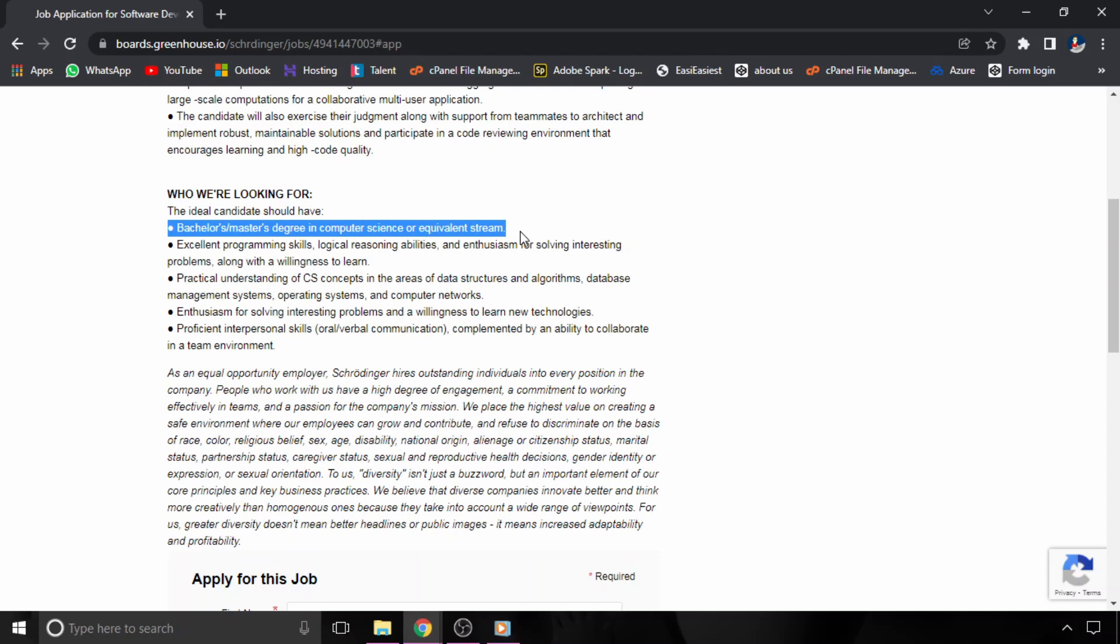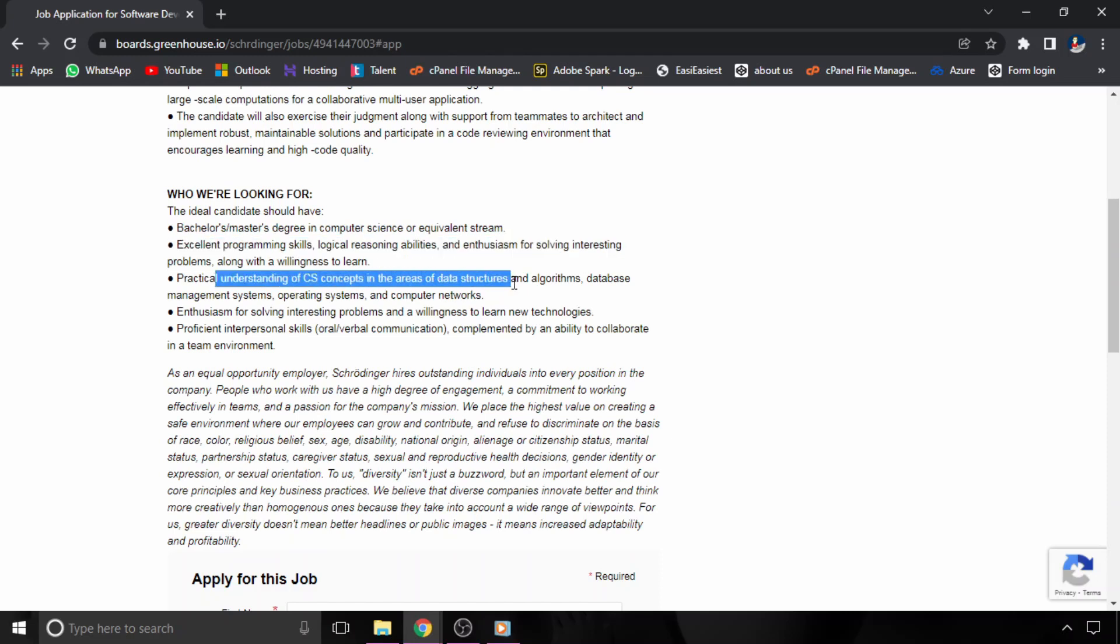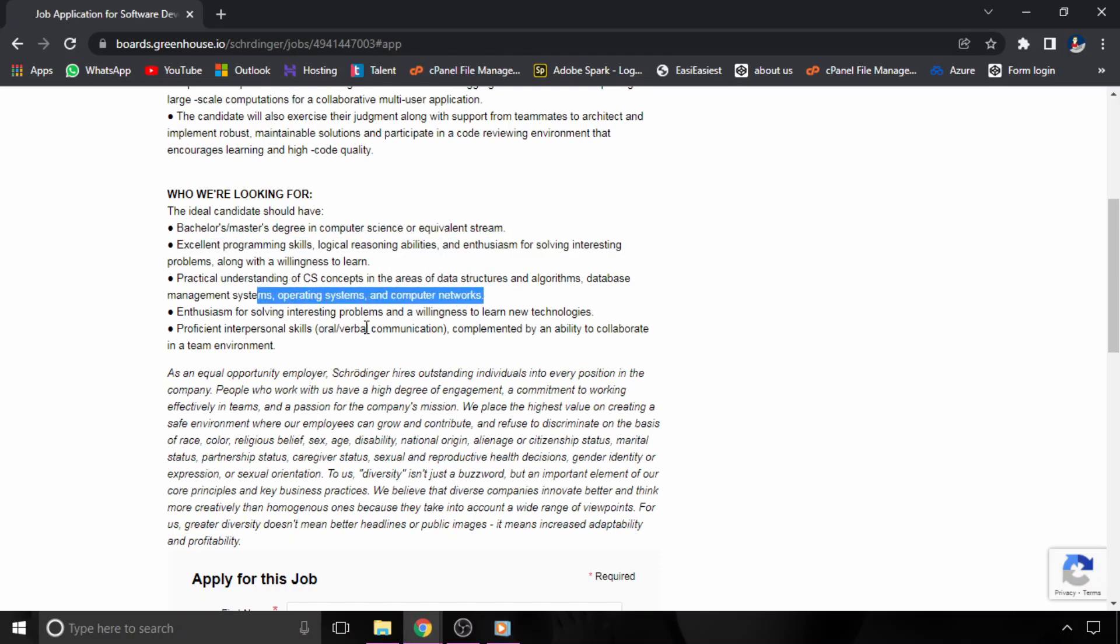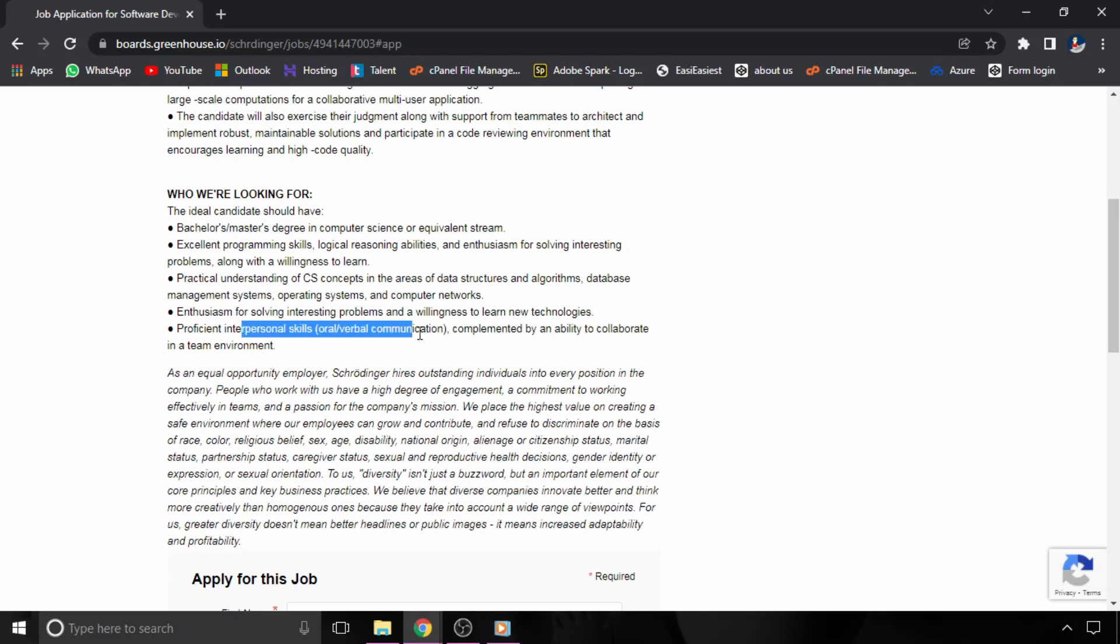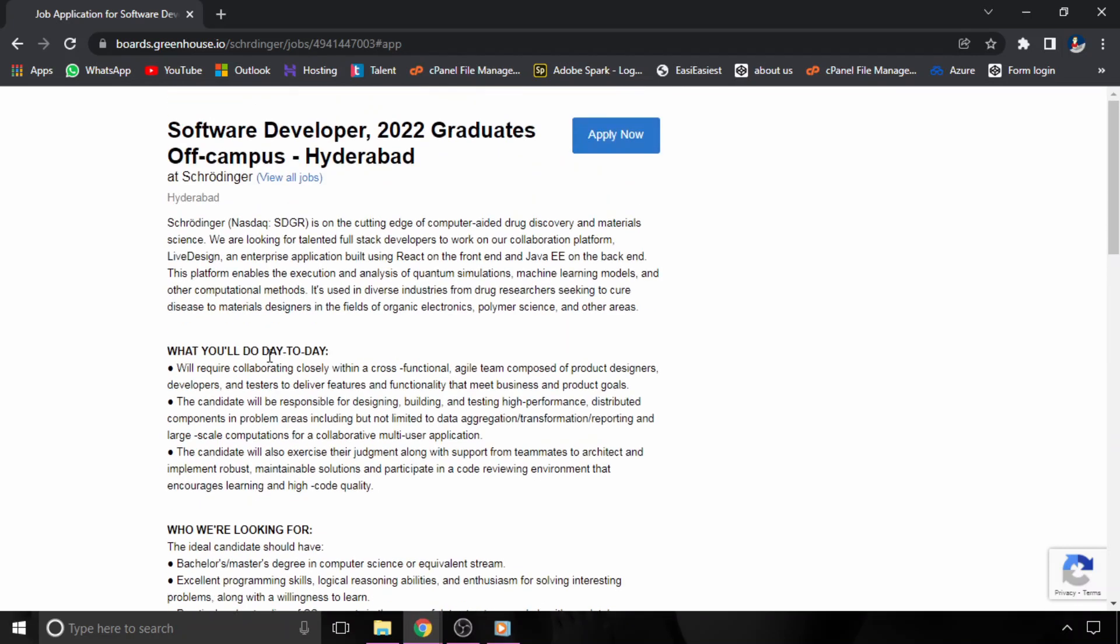You should have a bachelor's or master's degree in computer science or equivalent stream, and you should have excellent programming skills, CS fundamentals like data structures and algorithms, database management system, operating system, computer networks. These are the primary skills you should have, and with this you should also have proficient interpersonal skills, which means oral and verbal communication skills. If you have these skills, you should apply for this particular hiring. The link for this page will be given in the description of this video.